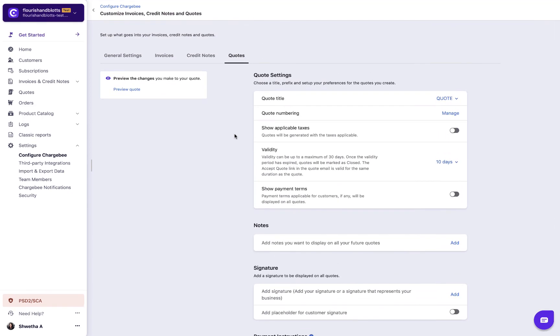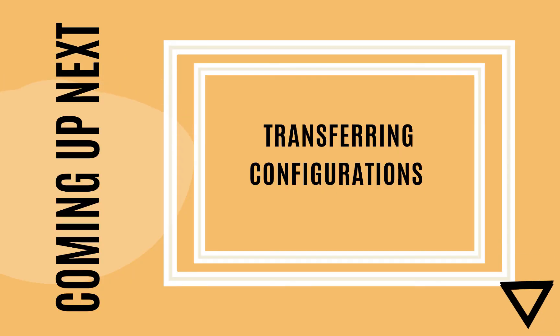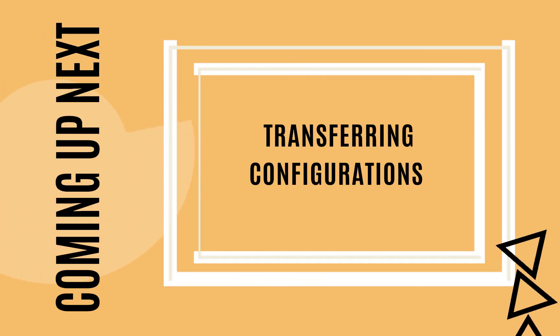With this, we come to the end of this video. If you have any queries, please check out the need help section in the app. Coming up next, transferring configurations.